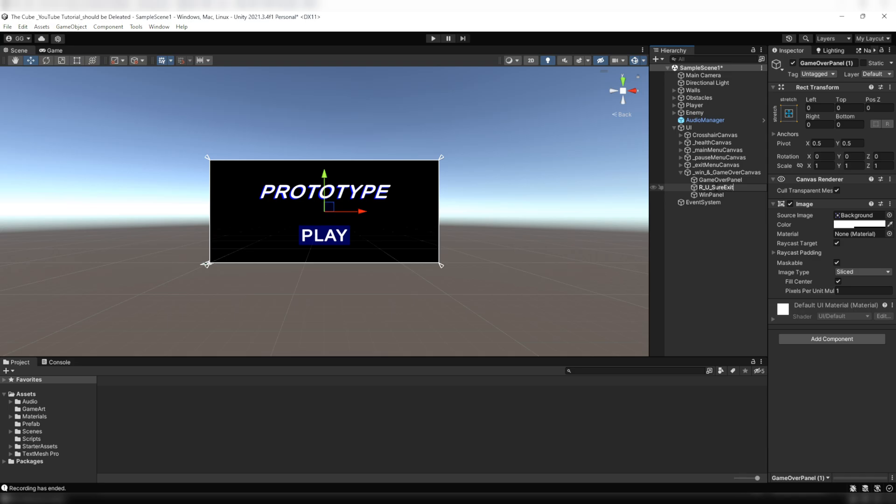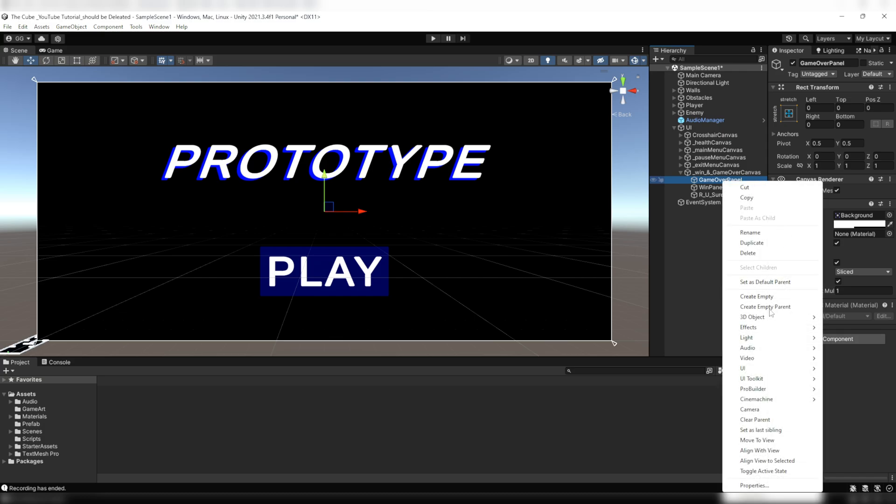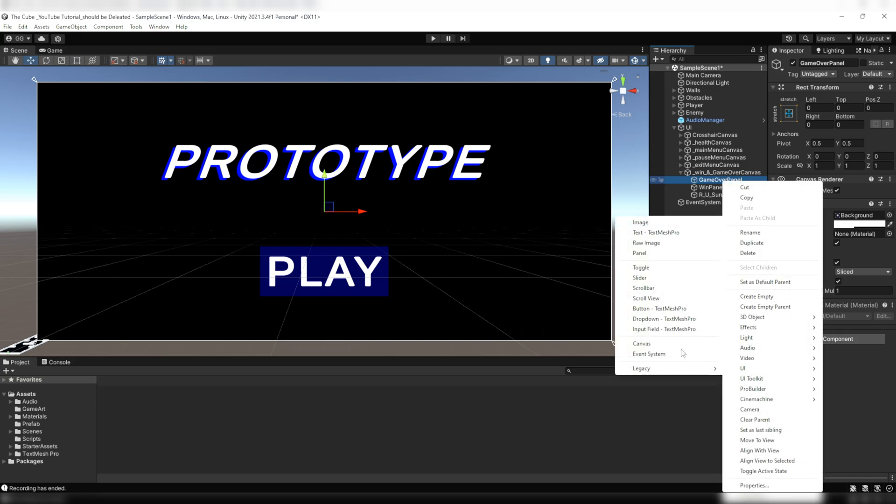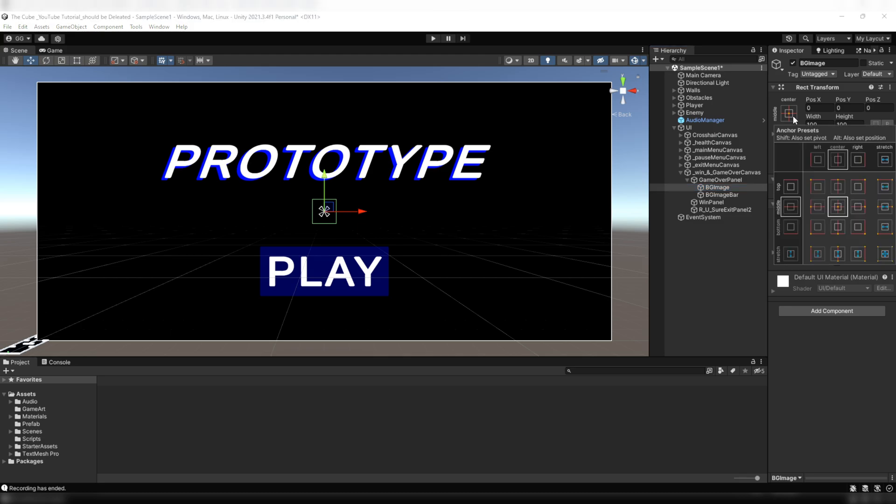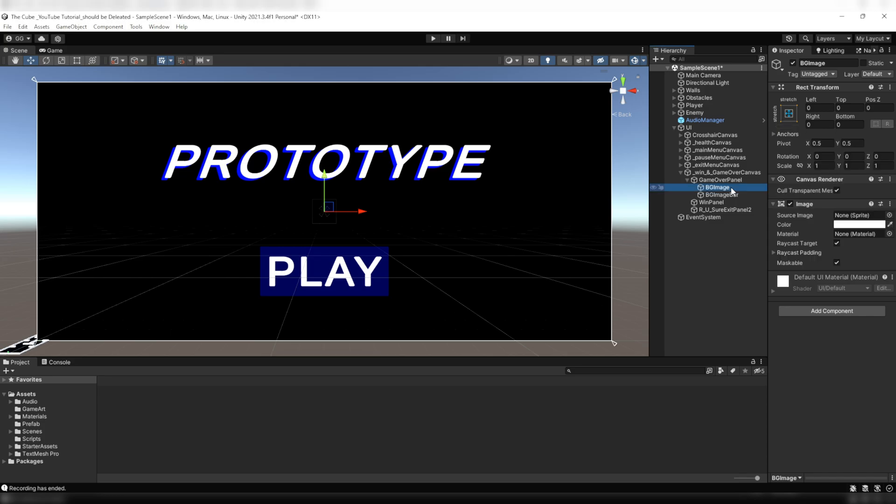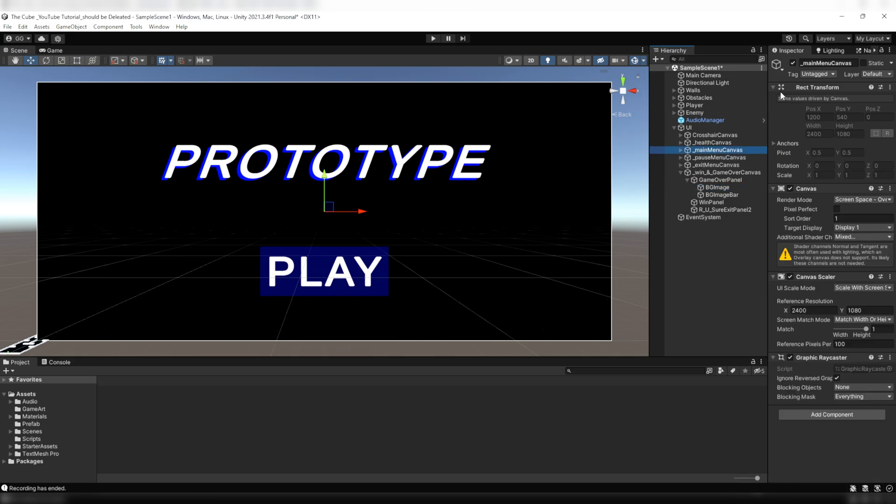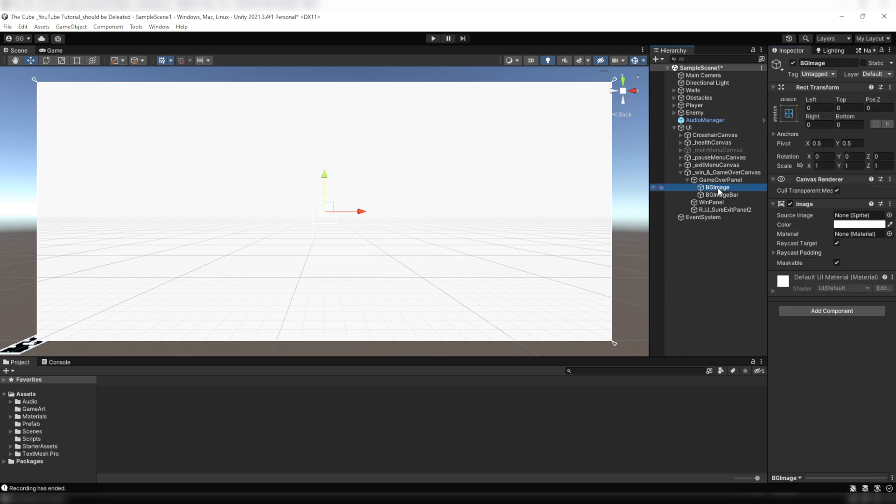Now under the game over panel we'll create two UI images, one for the background image and one for our text background so that the text stands out slightly from the rest of the screen. We'll call them BG image and BG image bar. Then I'll stretch it all over the screen by selecting these predefined rect anchor preset here while holding down the alt button and then click on that preset which is on the bottom right corner. Okay, for the time being I'm temporarily disabling the main menu canvas so that we can see our win and game over canvas.